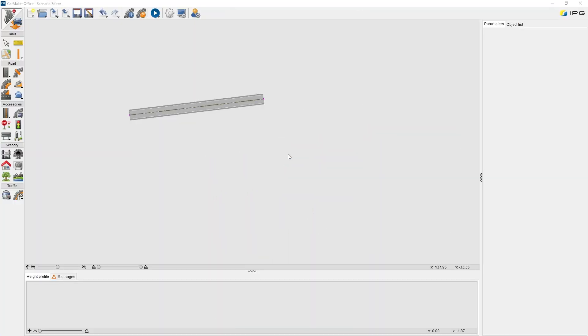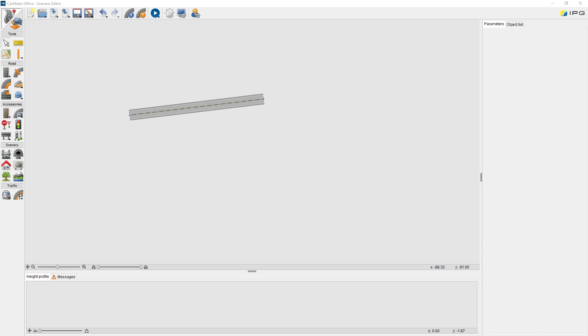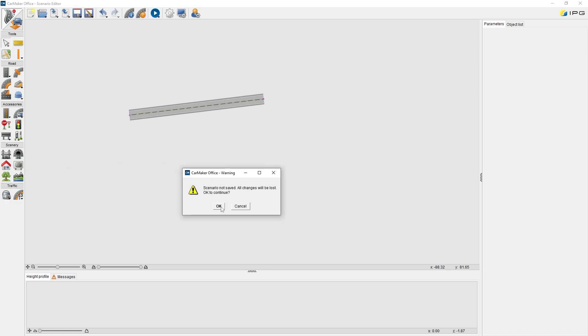Before I start to build the route network in the Scenario Editor, I would like to introduce some useful tools and features. Let's begin with the top menu bar. First, new route definition. It will clear the existing route network and create an empty one.